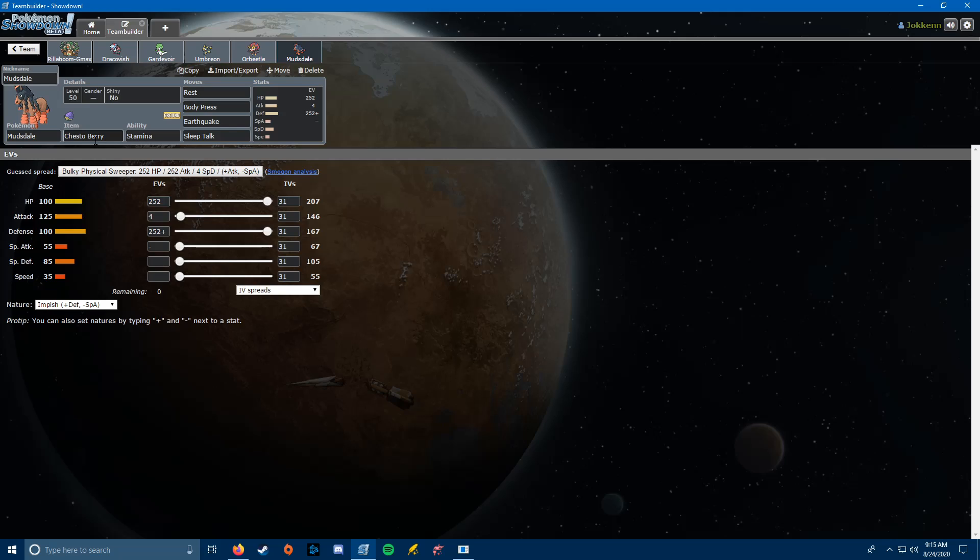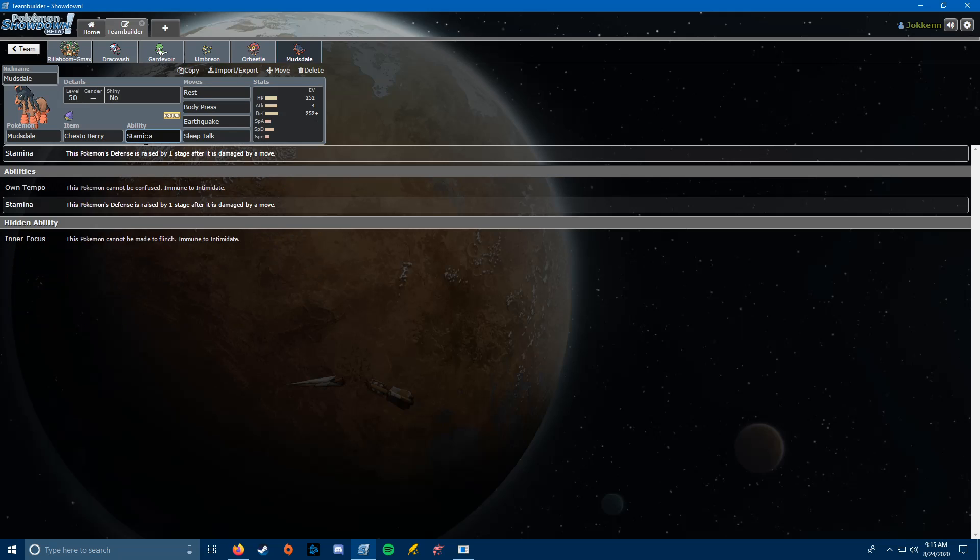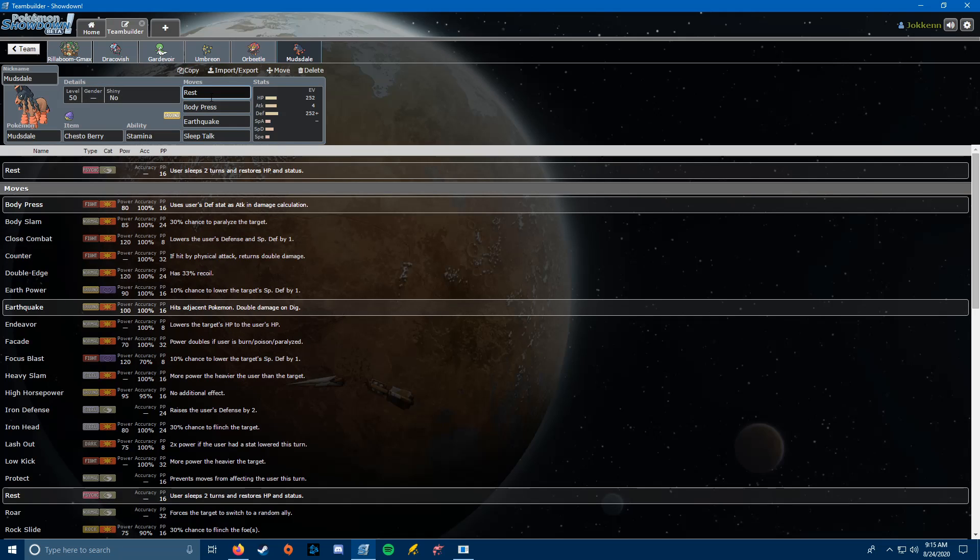So, we're running Chesto Berry with Stamina, and if you're not sure how Stamina works, every time Mudsdale gets hit, it's going to get a plus one, plus two defense. So if it takes a Mach Punch, now it's a plus one defense. If it takes a Psychic from Zatu, now it's a plus one defense. So it sort of snowballs itself.